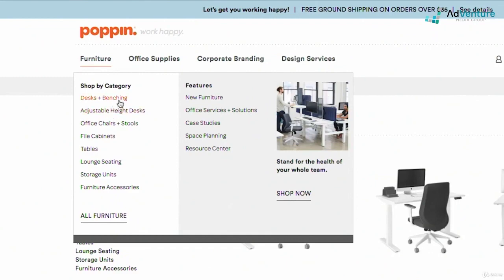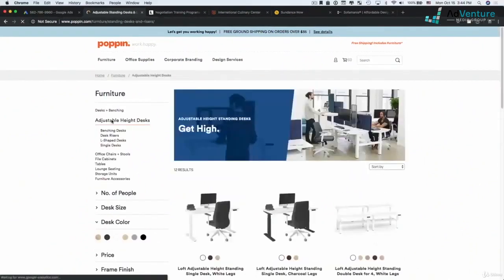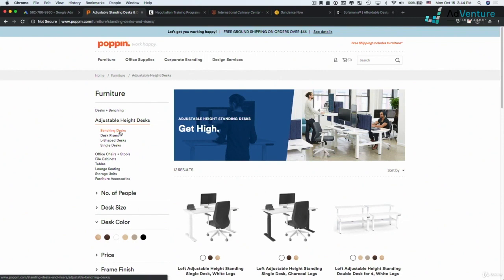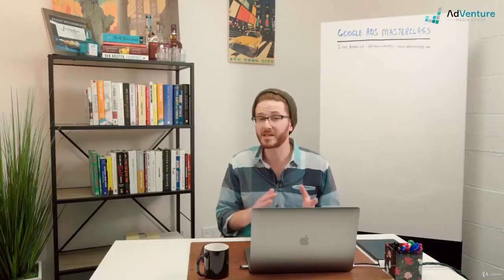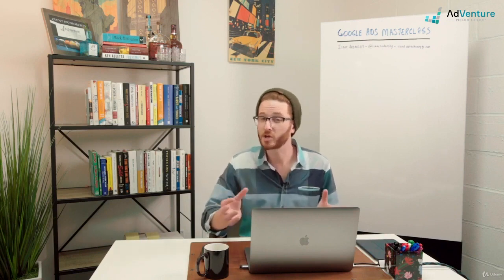For example, I might have a campaign for adjustable height desks and then have ad groups for benching desks, desk risers, L-shaped desks, and single desks. The point is that I'm using my navigational structure on my website to inform my decisions about how I want to break out my campaigns in Google Ads. Not only is it a place to get good ideas, your navigation is usually structured in a way that there are pages and information structured in a certain way — and how your navigation is structured is also how your information is structured.